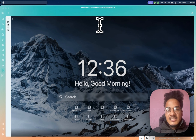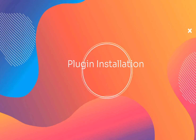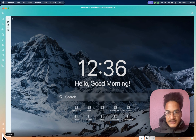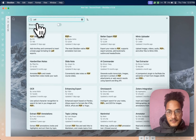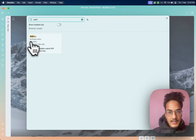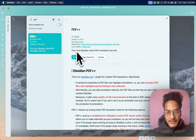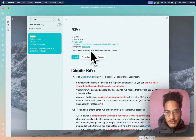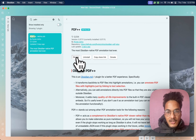Let's get back to the video and see how PDF++ can help to improve your experience with PDFs in Obsidian. We'll need to install the plugin. Go to Settings, go to Browse from Community Plugins, and search for PDF++. You have it here by Ryota Ushio. Let's install this plugin — the most Obsidian-native PDF annotation tool. Enable the plugin.